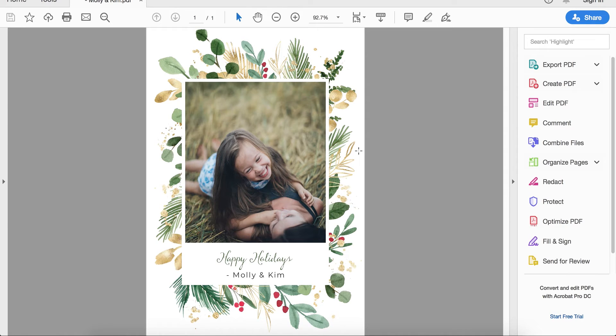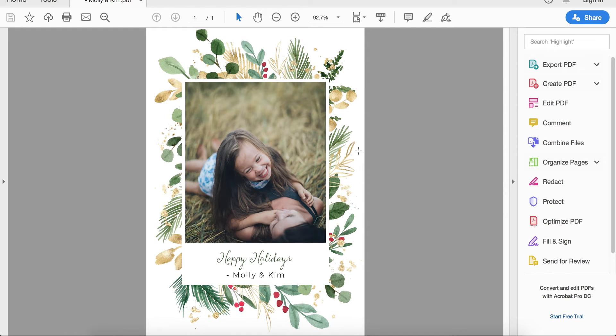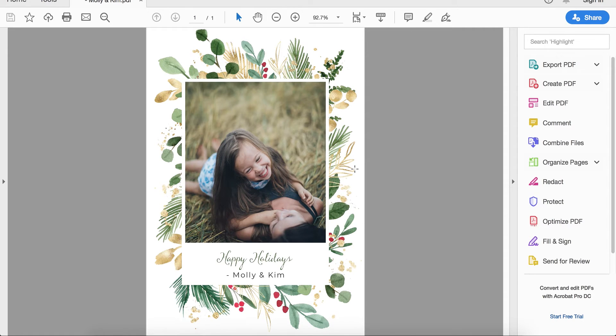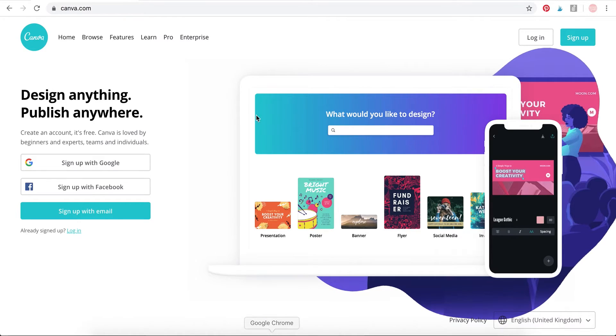If you don't want to use Canva and would rather use something like Microsoft Word or Pages which is already on your computer to create your design, then see the description below. There will be a link to a tutorial on how to create a card like this on Microsoft Word or Pages. But today in this video we're going to see how to make this design in Canva.